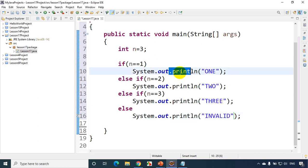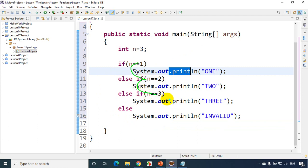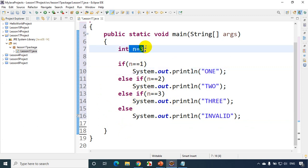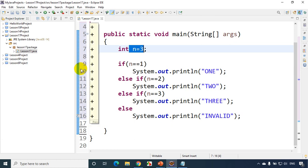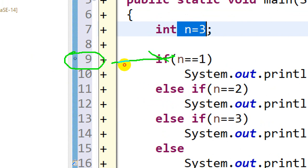The problem with if-else is: if n is 3, it will check condition 1, then condition 2, then condition 3, and only then execute. Let's debug this to understand the code flow. We learned debugging in lesson 15, but I'll quickly show how it works. Double-click on the line to add a breakpoint — you can see it added a breakpoint at line 9.